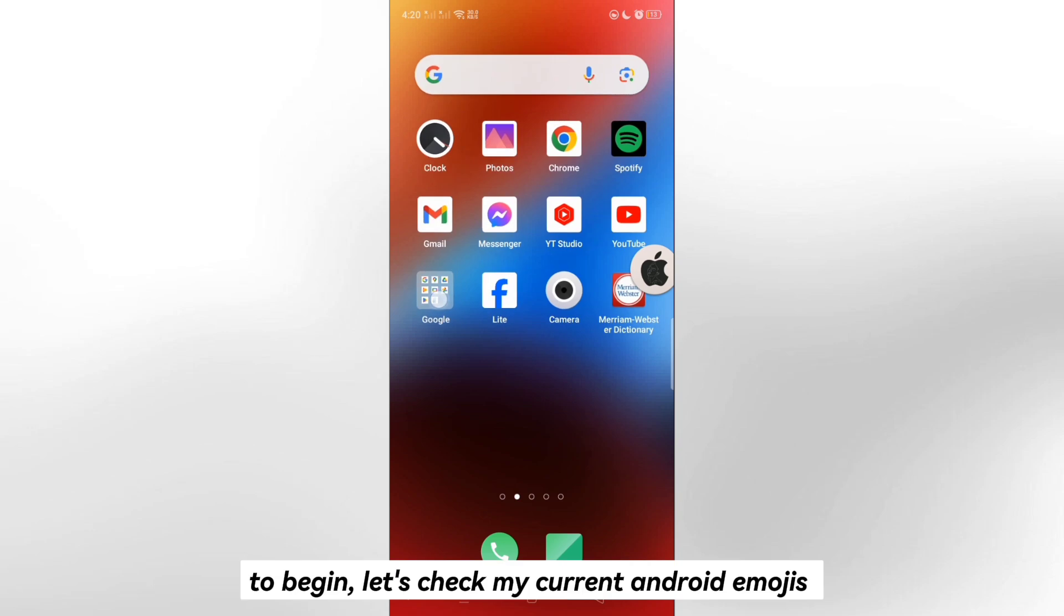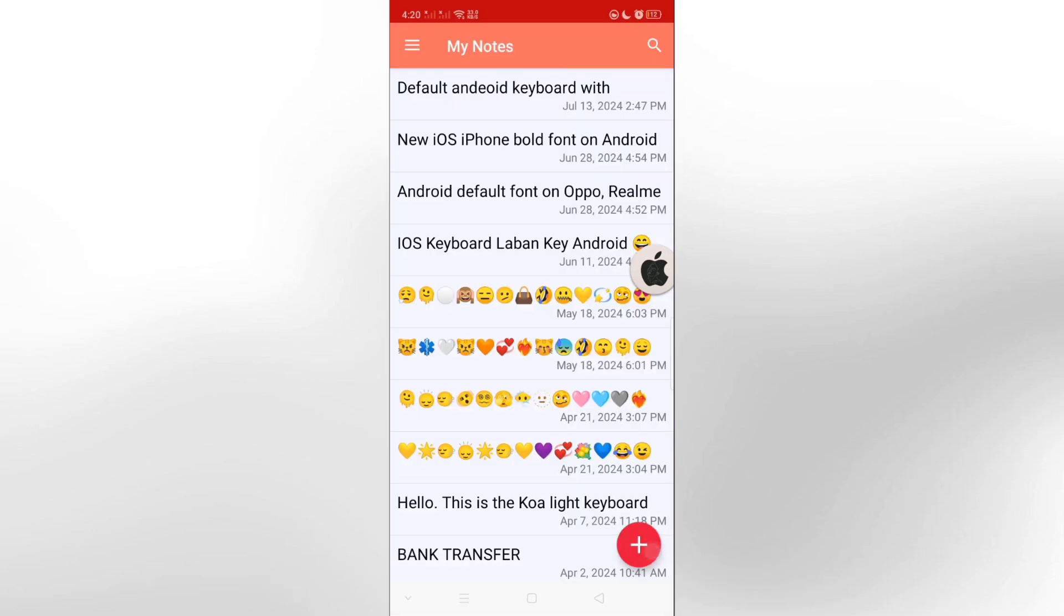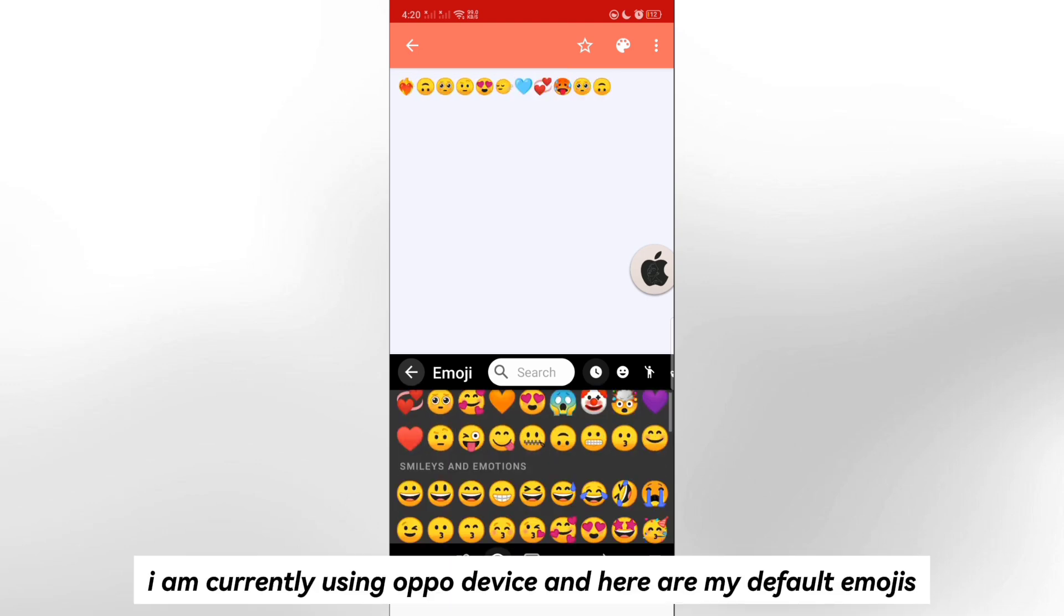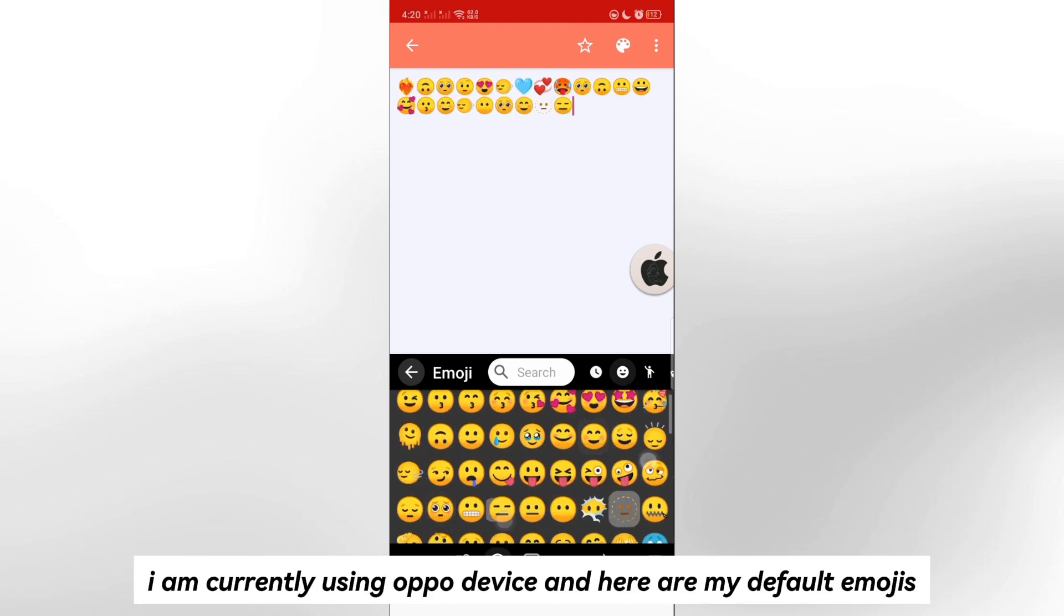To begin, let's check my current Android emojis. I am currently using Oppo device and here are my default emojis.